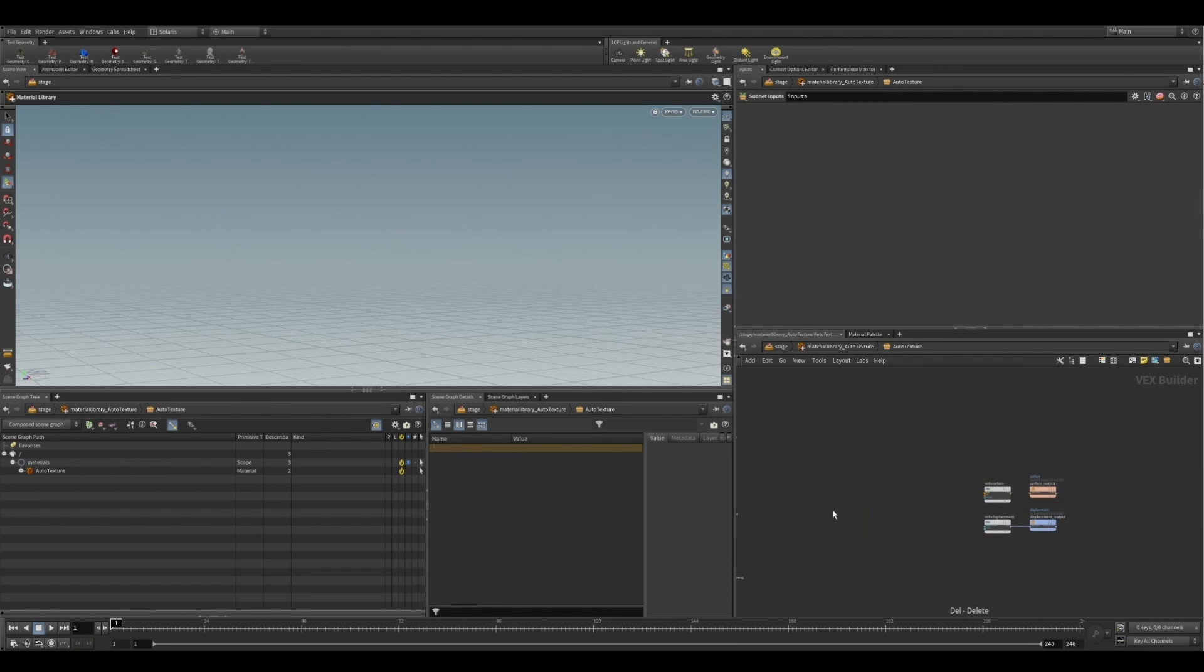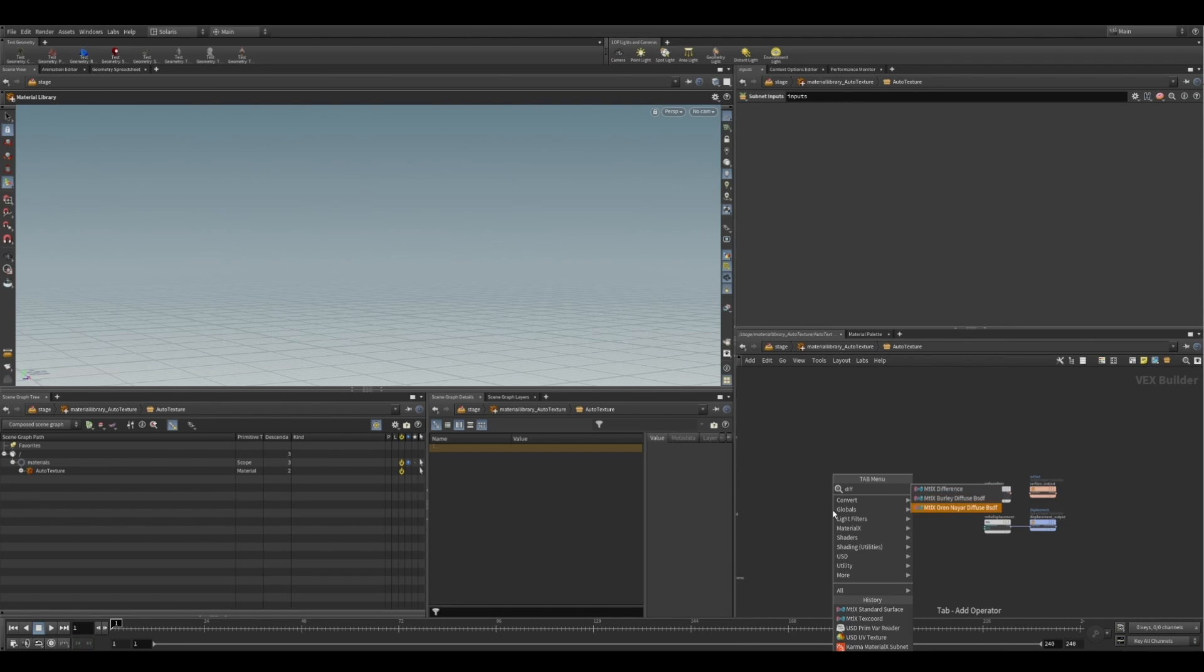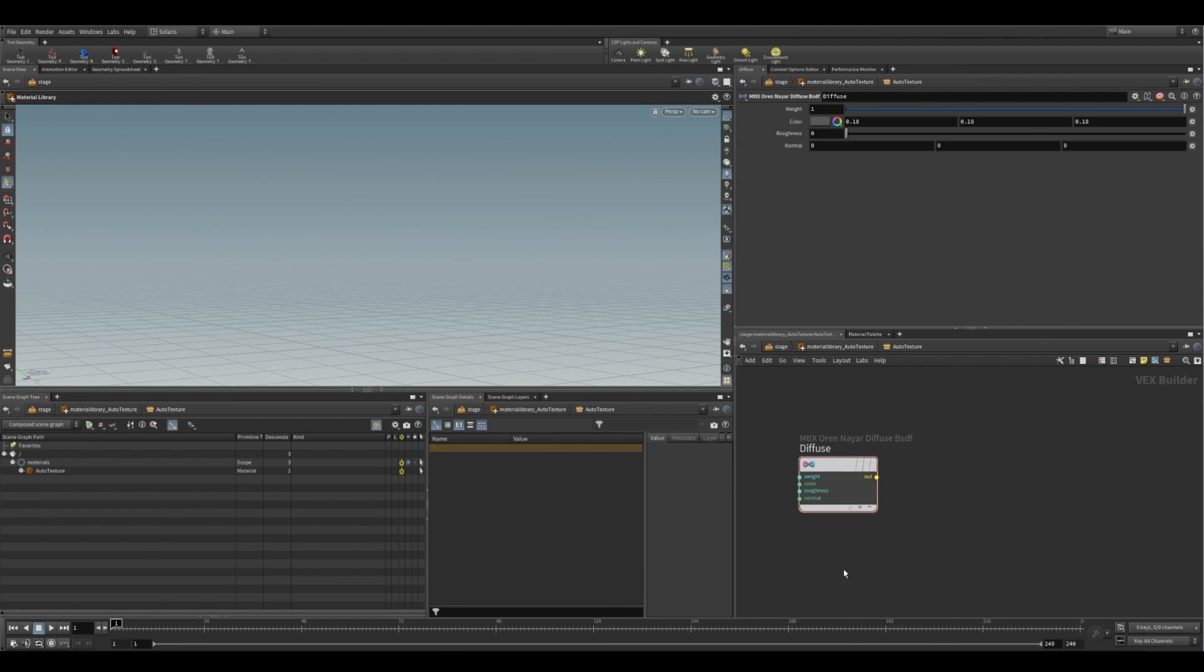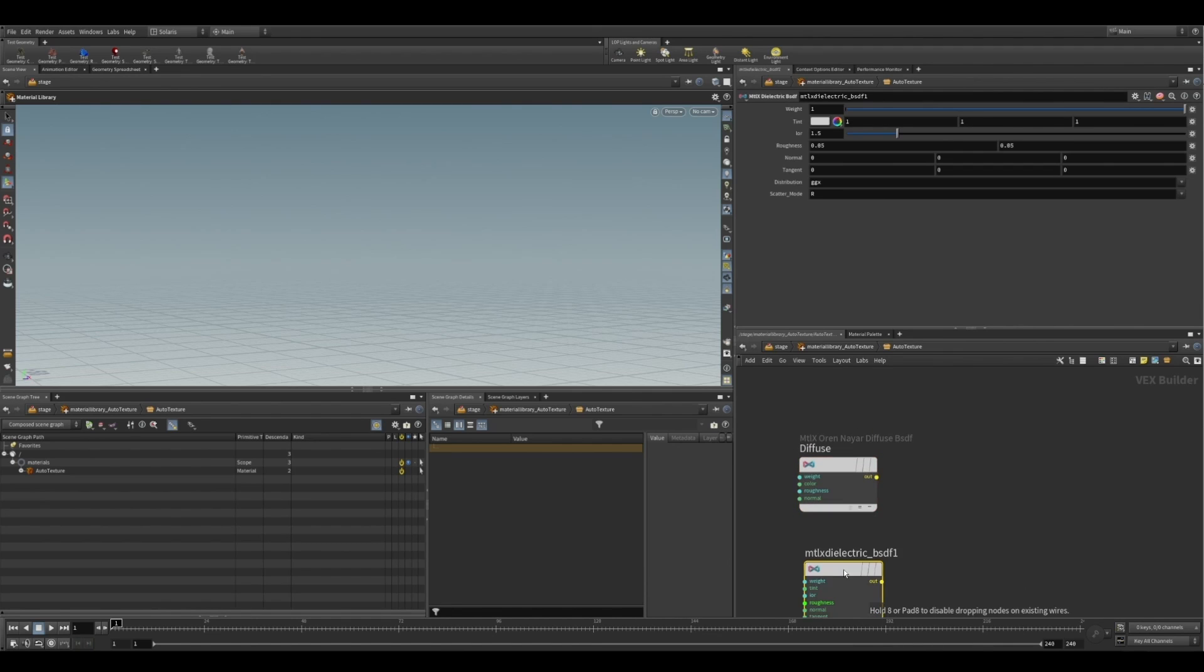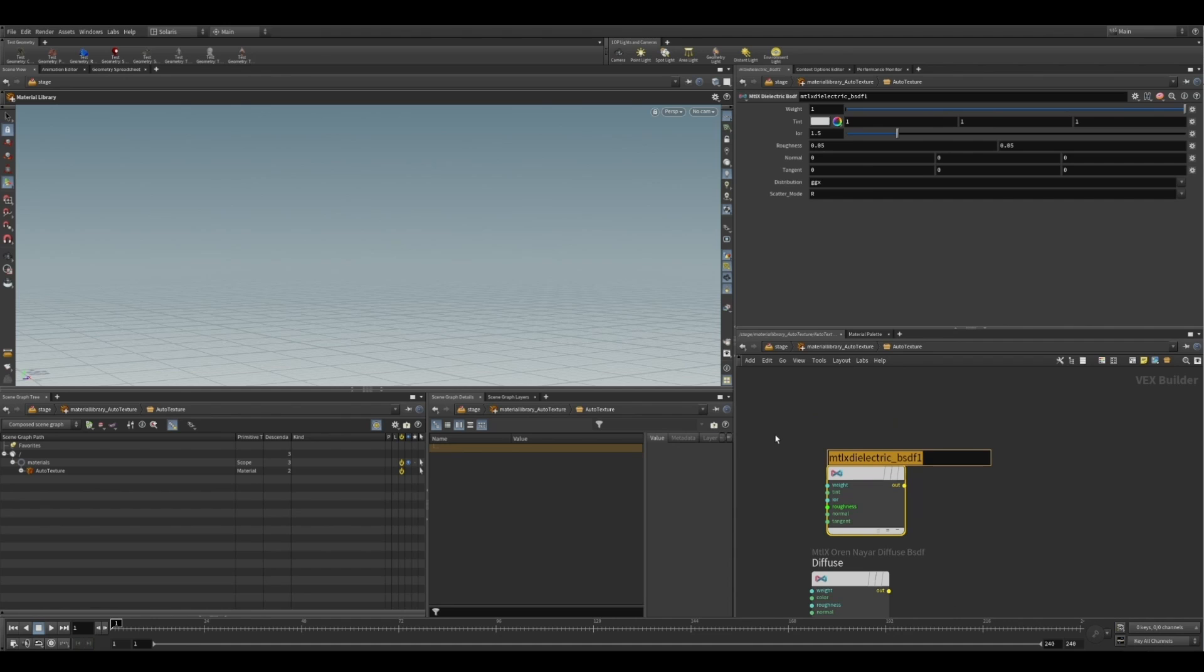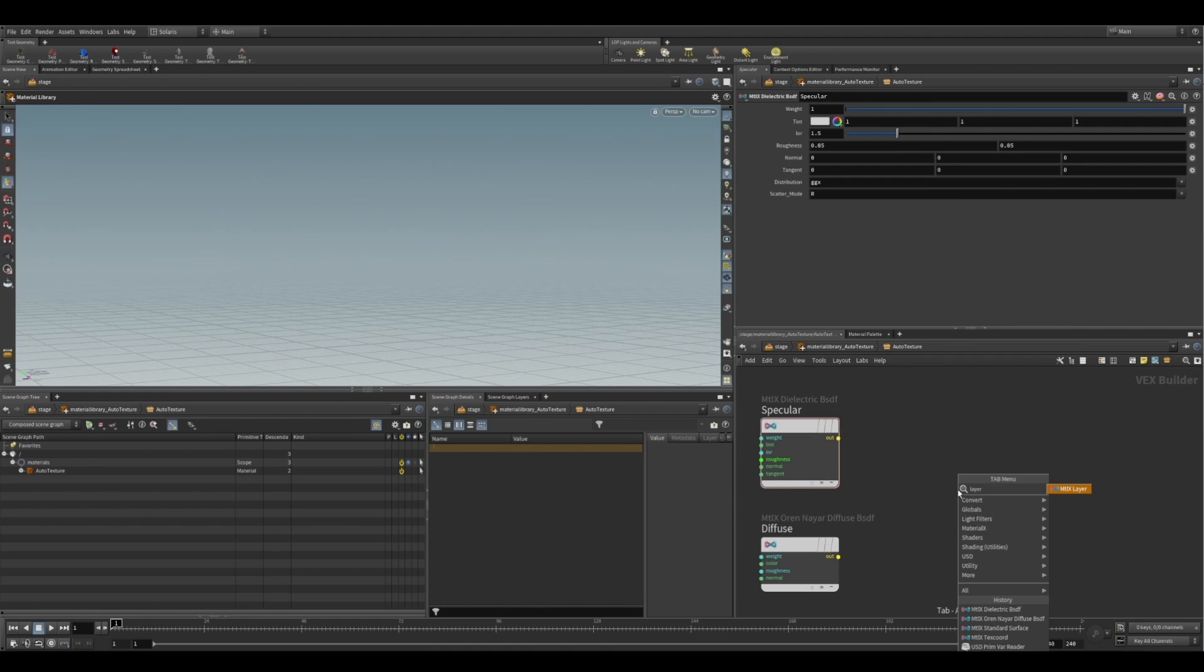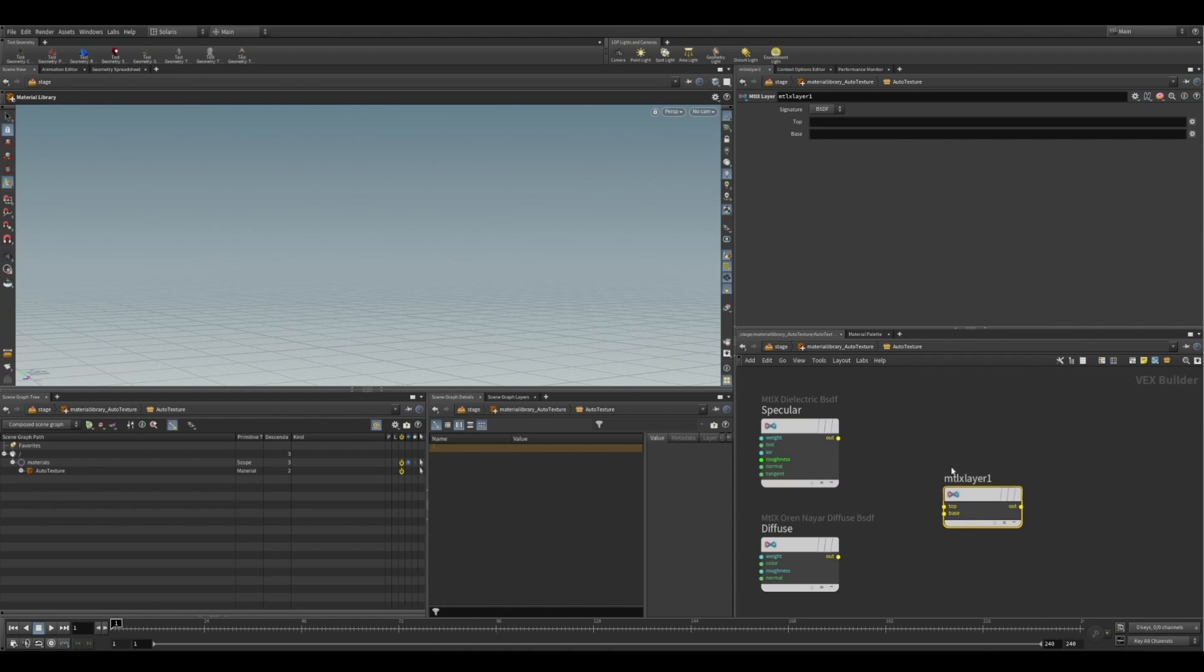So let's delete that and bring in a diffuse BSDF. Now, this is just to go over a little bit about MaterialX. So we have these BSDF component nodes. And we're also going to drop down a dielectric for our specular. And we can layer that diffuse and specular together. And that will basically give us a very basic shader. So we're going to put our diffuse on the base. Obviously, that's our bottom layer.